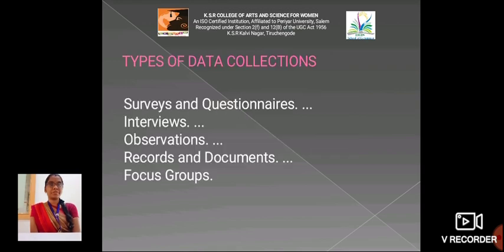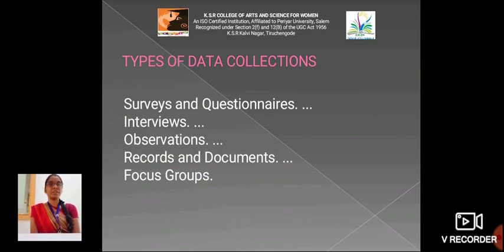Types of data collection: There are five types. The first one is survey and questionnaire. The second one is interviews. The third one is observation. The fourth one is record and document. The last one is focus groups.